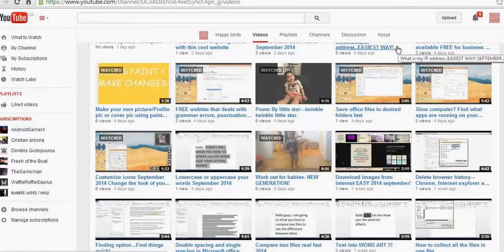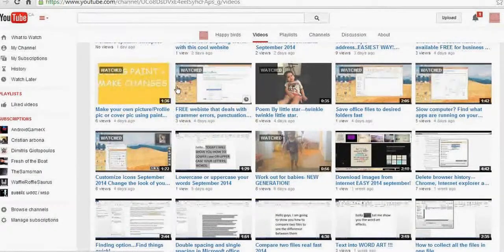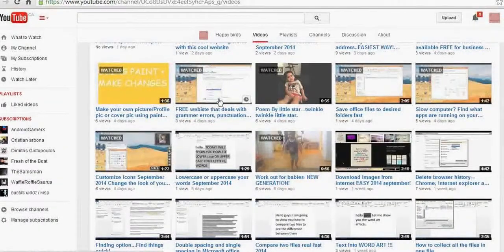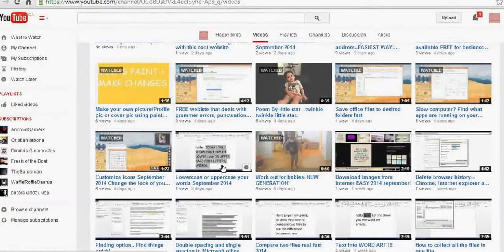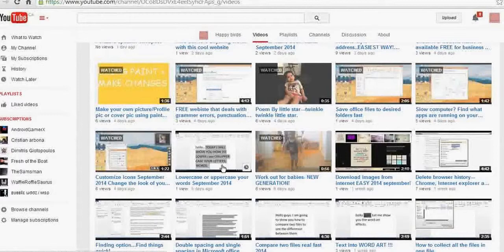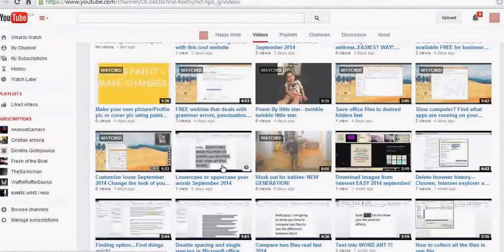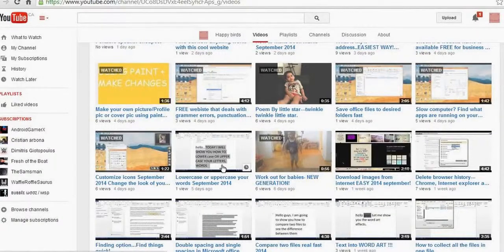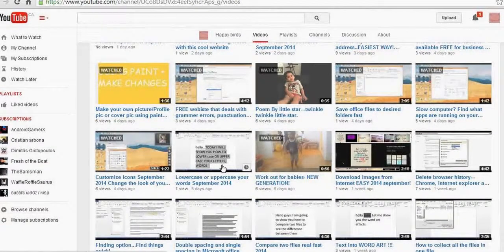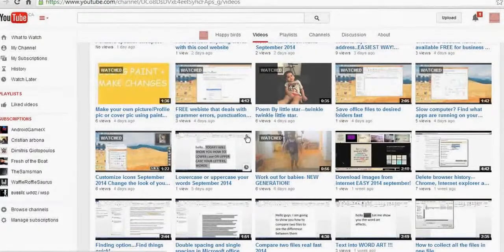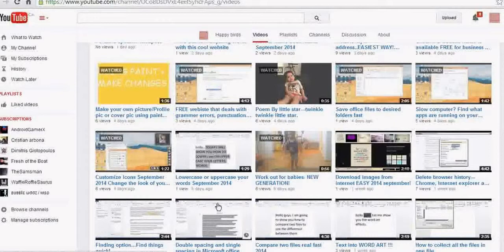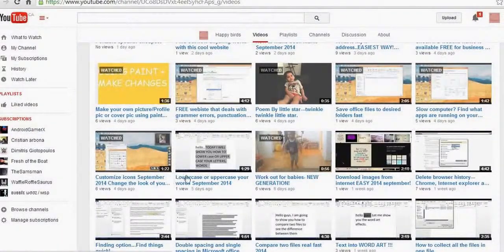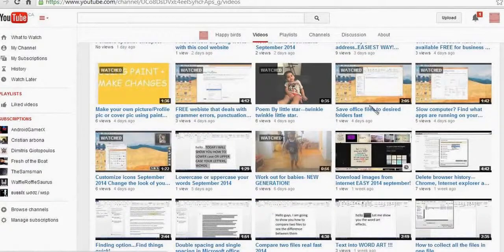Hello guys, in this video I'll show you how to watch something later on YouTube. If you don't have time right now or you have to go somewhere or you're going to be busy, and you just want to watch the video later, you want to keep it and make sure that you see it later, there's this option on YouTube that you can use.